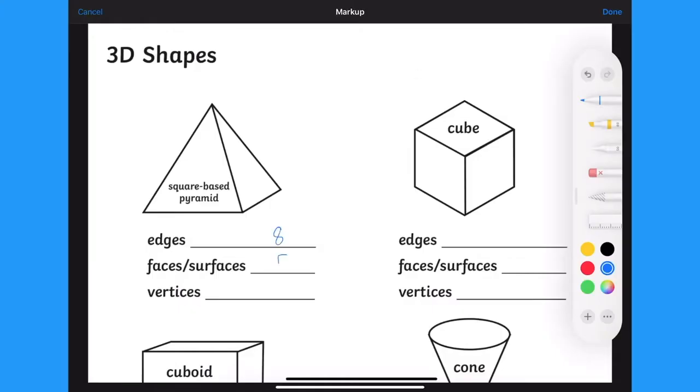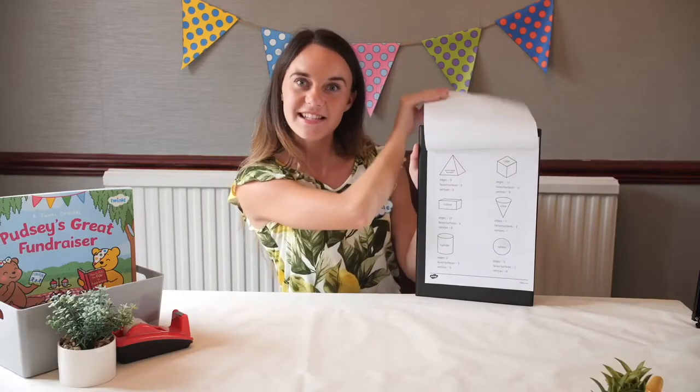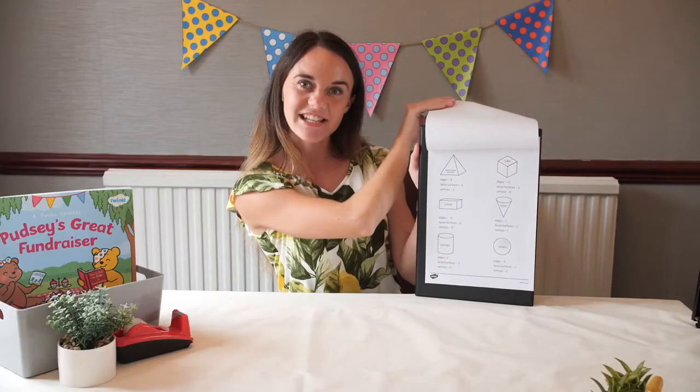Children can write the answers on the sheet, and it even comes with a handy marking sheet. I hope that you enjoy the activity and find it useful.